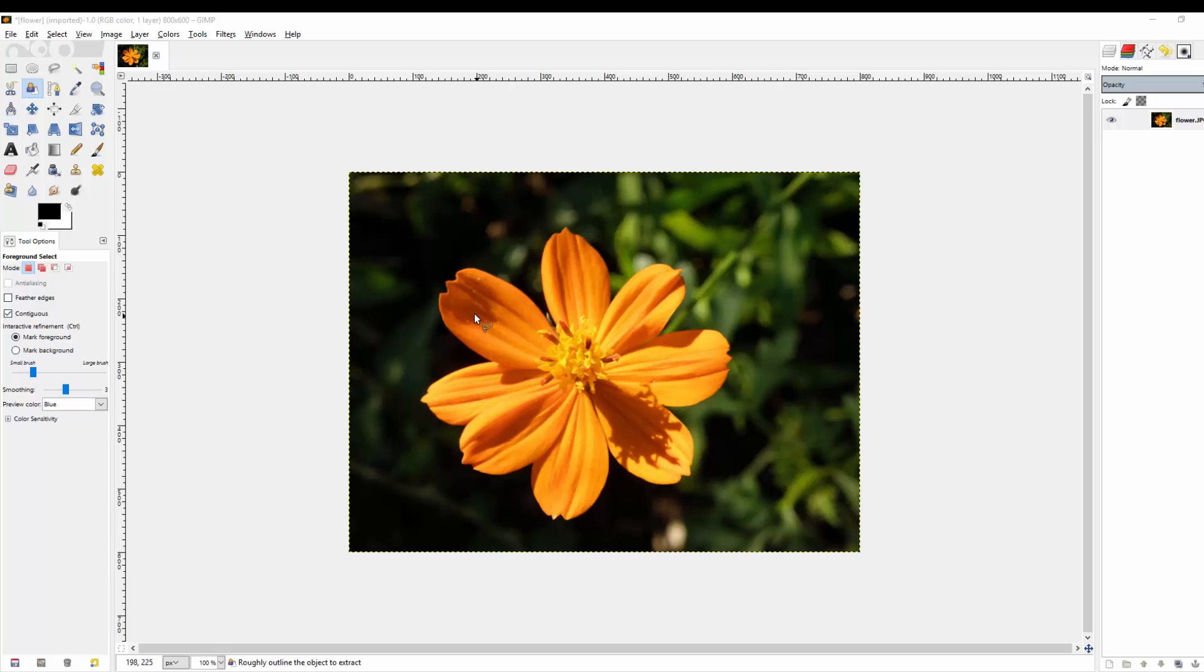So let's go ahead and get started. First thing I want you to do is open up this image that I've shared with you, it's called Flower, and I left a description below for where you can get this image.